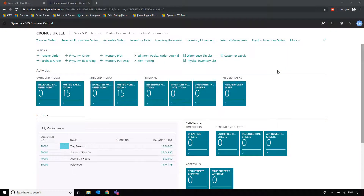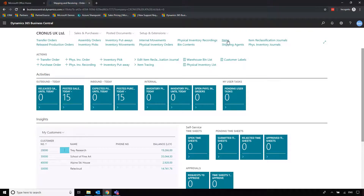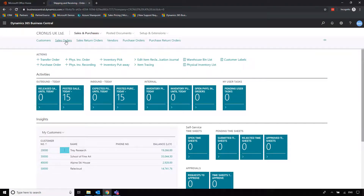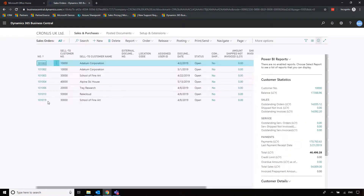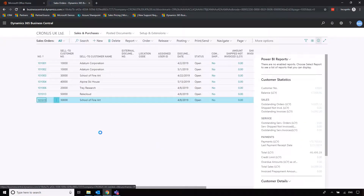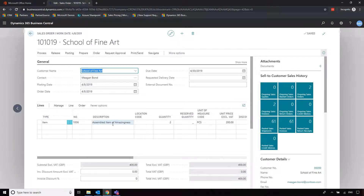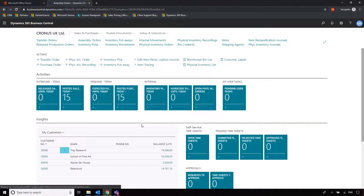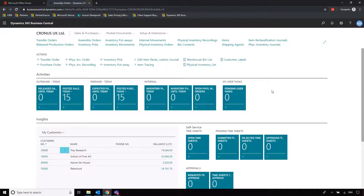We're going to look at item assemblies, item tracking and tracing. The home page I'm using for this is called Shipping and Receiving because we can quickly access our items, assembly orders, and item tracing. We've got a sales order already set up with a customer — the School of Fine Arts — wanting two of our assembled items of amazingness. We need to make sure we can facilitate this order, starting with the item information to see how the assembly bill of materials is set up and where item tracking is configured, then we'll go into order planning to purchase the components before making the assembly.